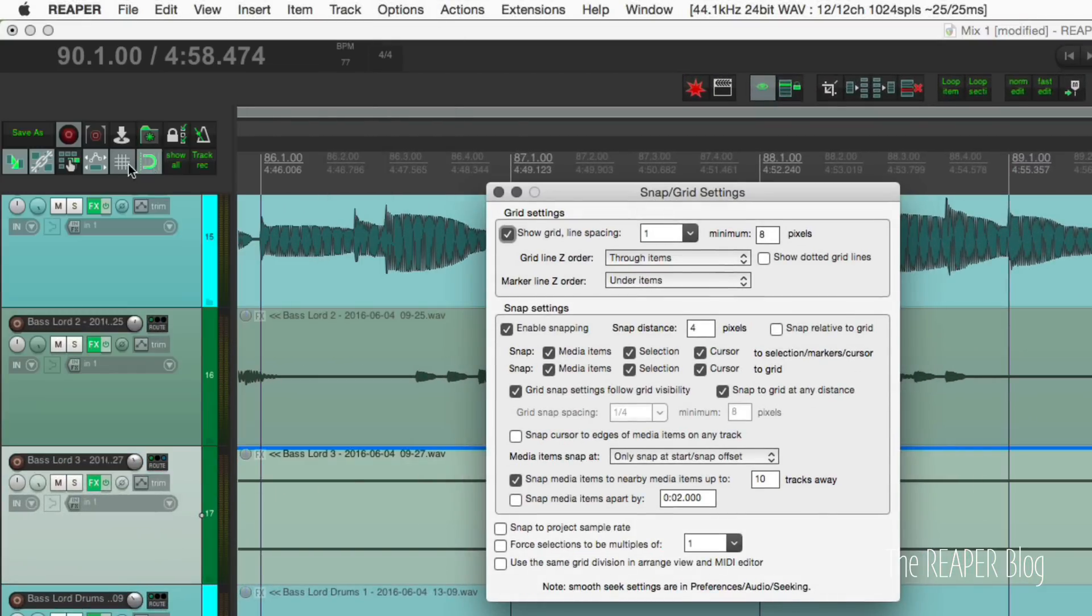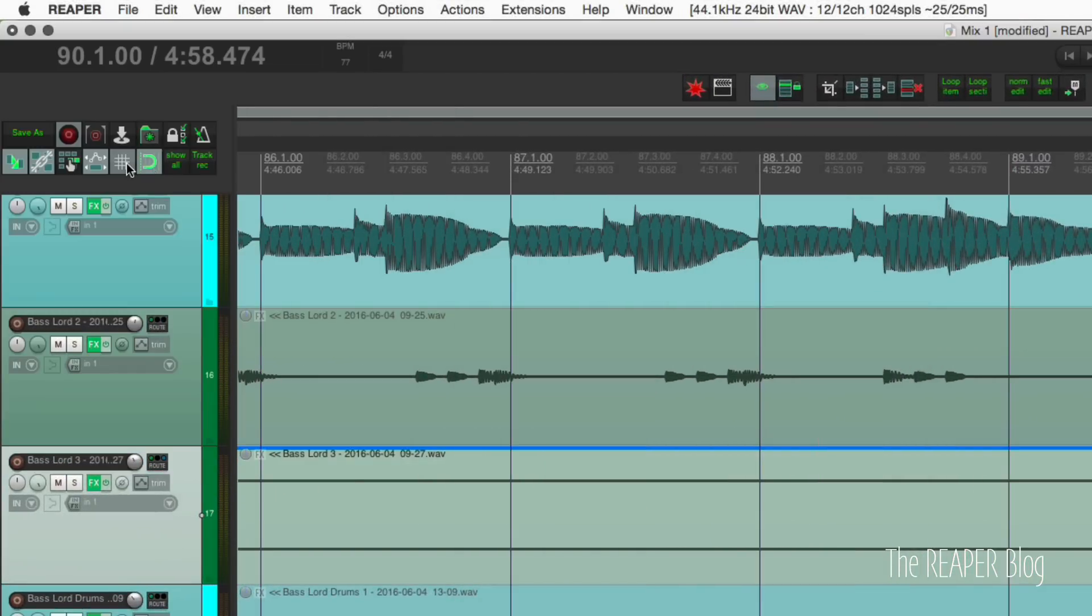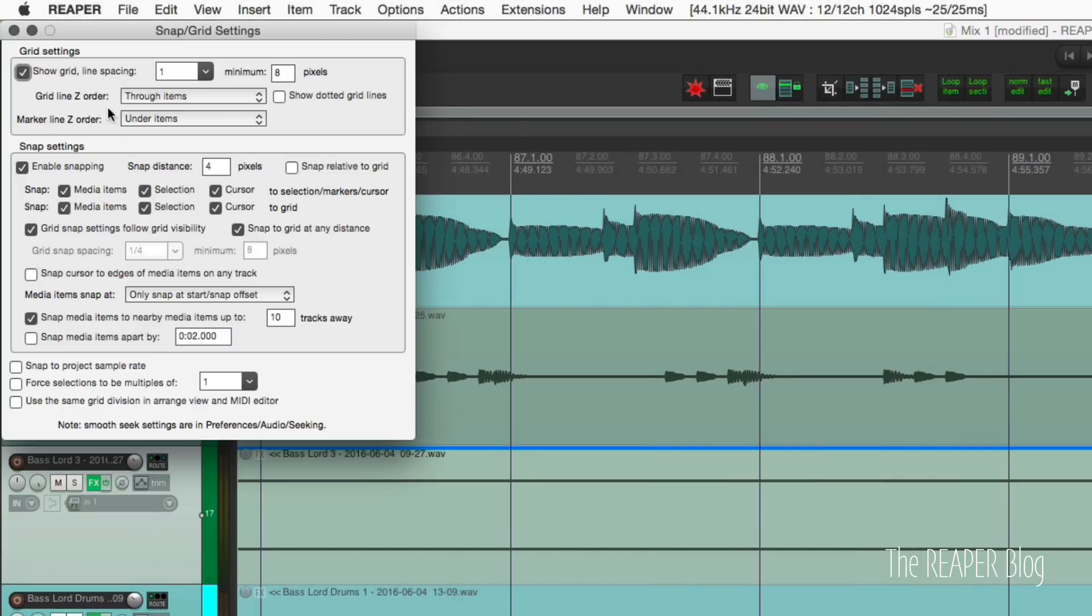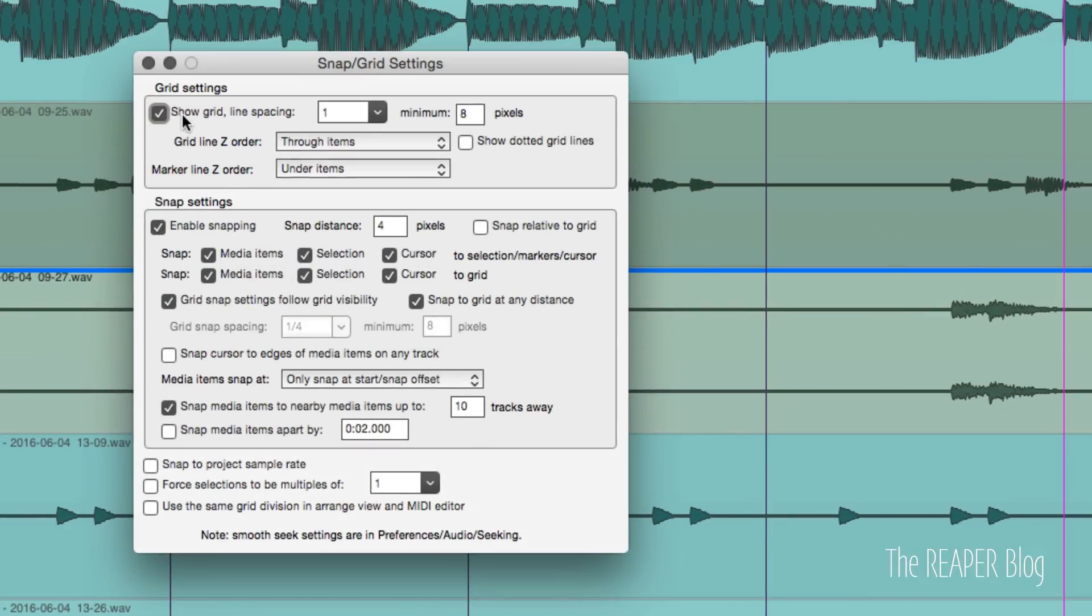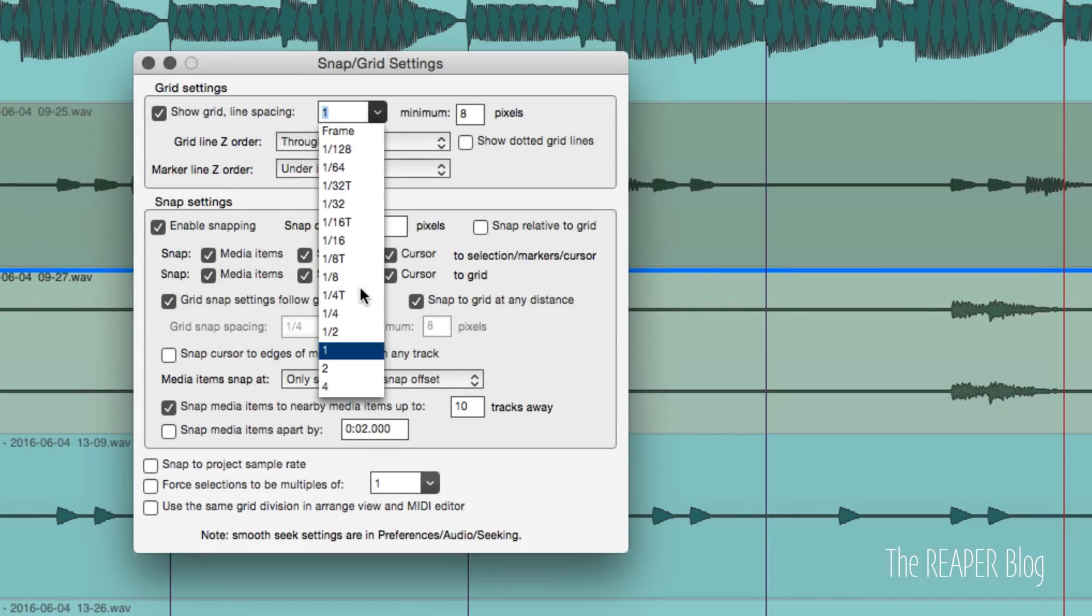Show grid toggles the grid on and off and the line spacing. We can set this to any value we want here from 128 up to four bars, and we've got triplets in there as well.